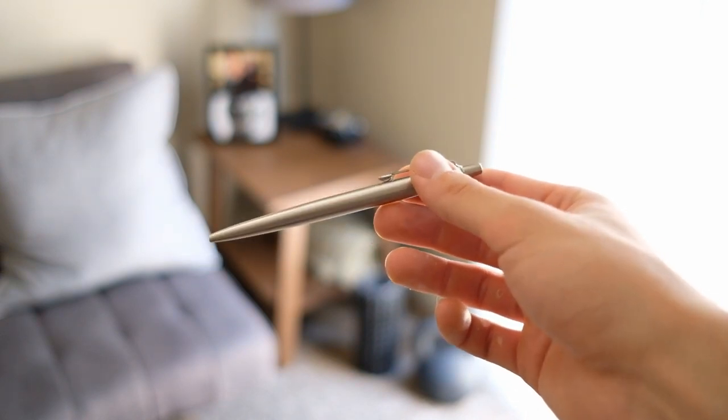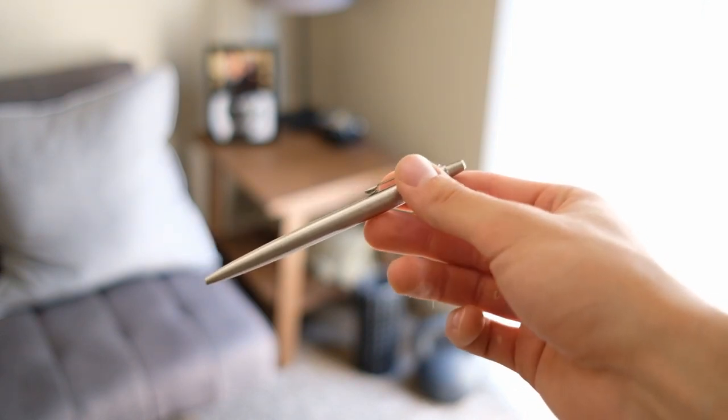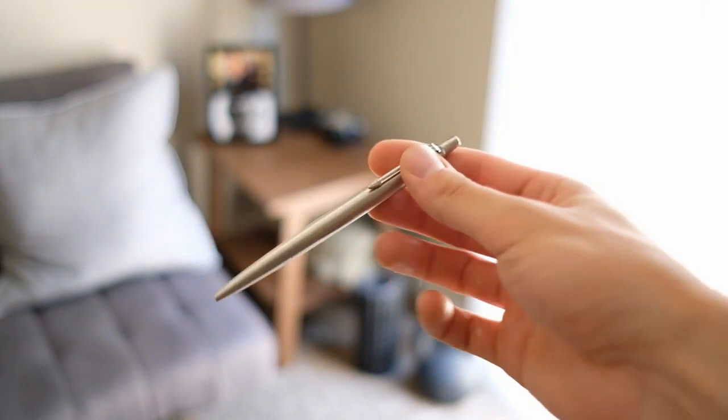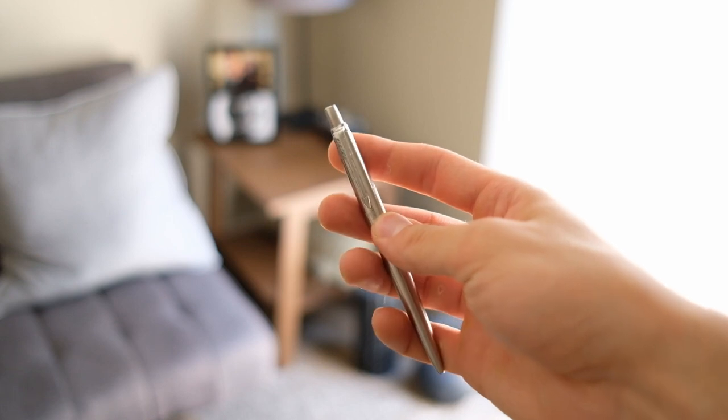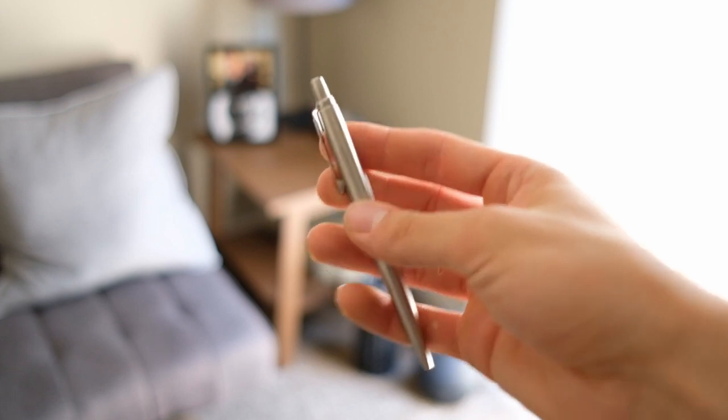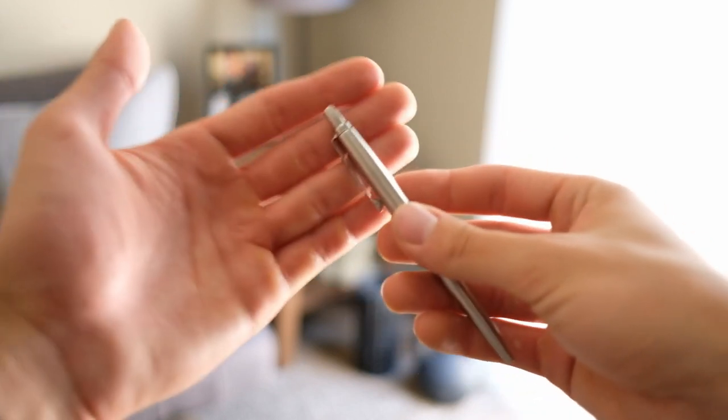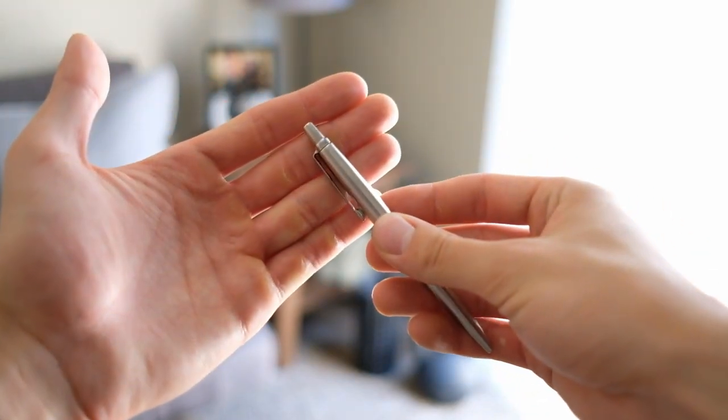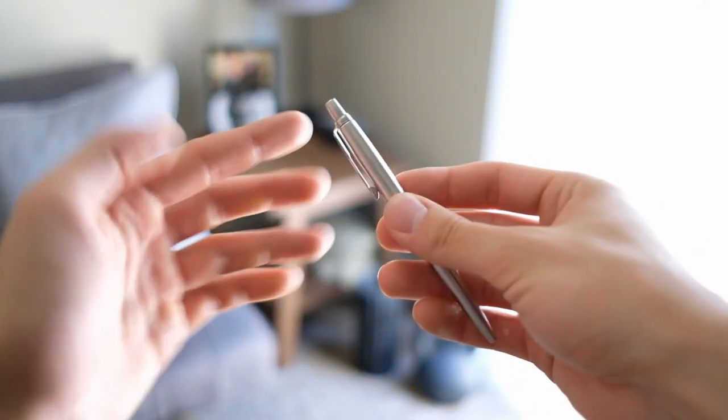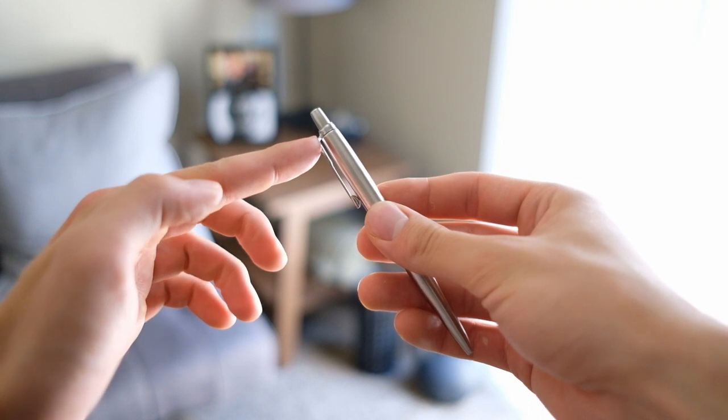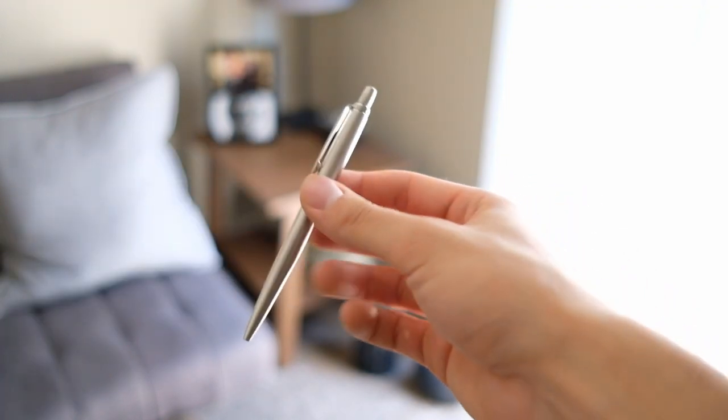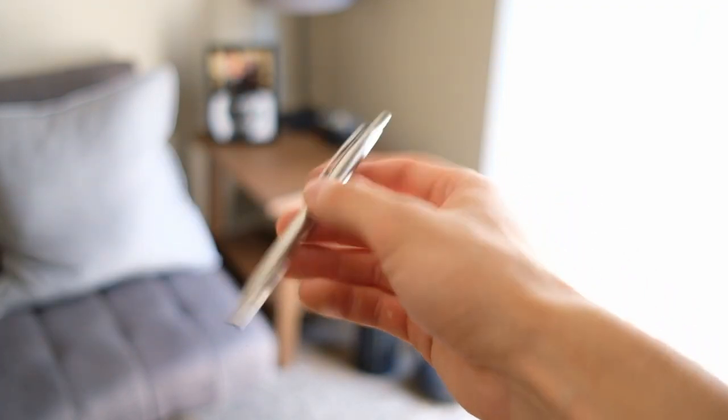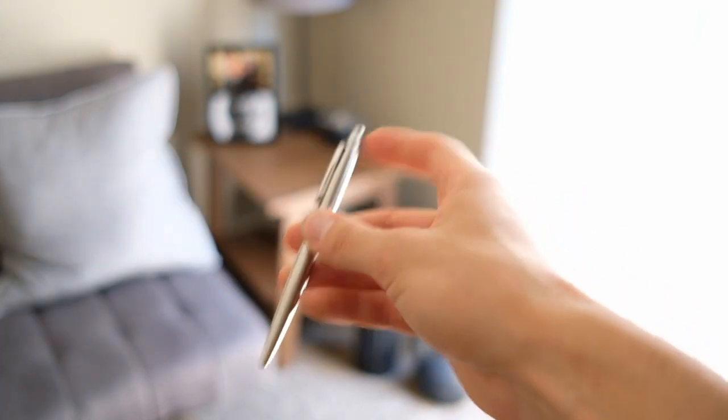It's got a nice sleek pocket clip. It sits pretty deep in the pocket, you can see it sits up to there, which I really enjoy. It's not scratching on everything that way. Speaking of, I like the clicky switch.